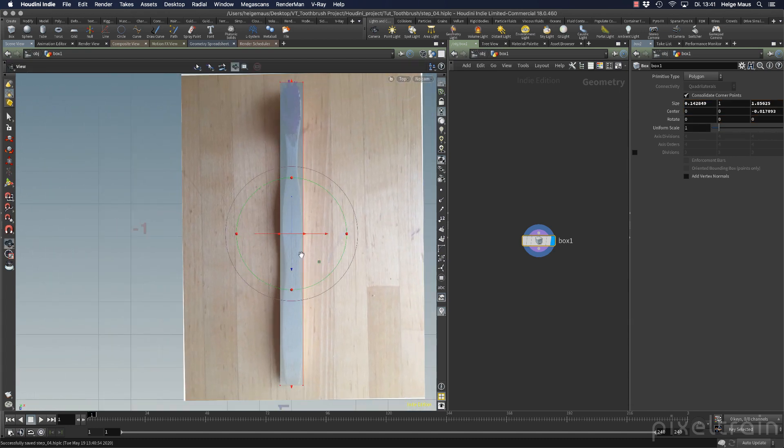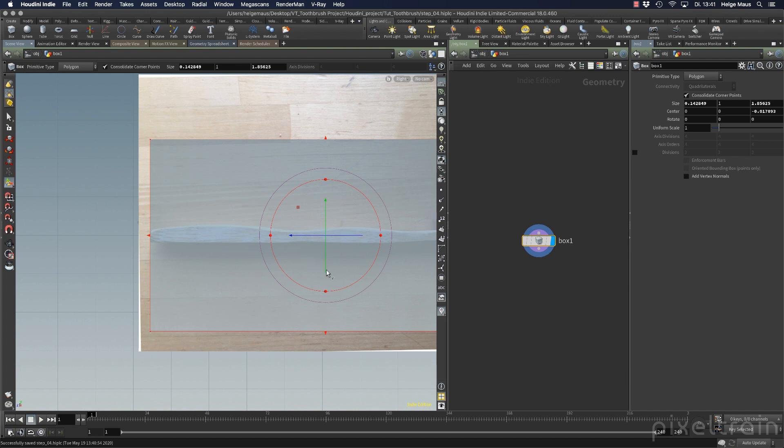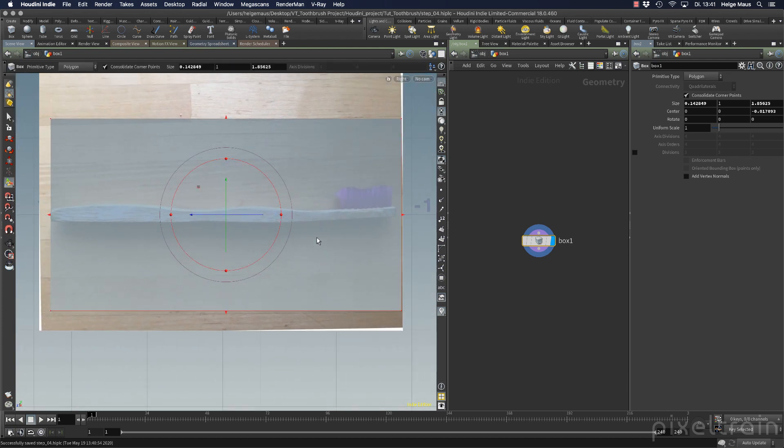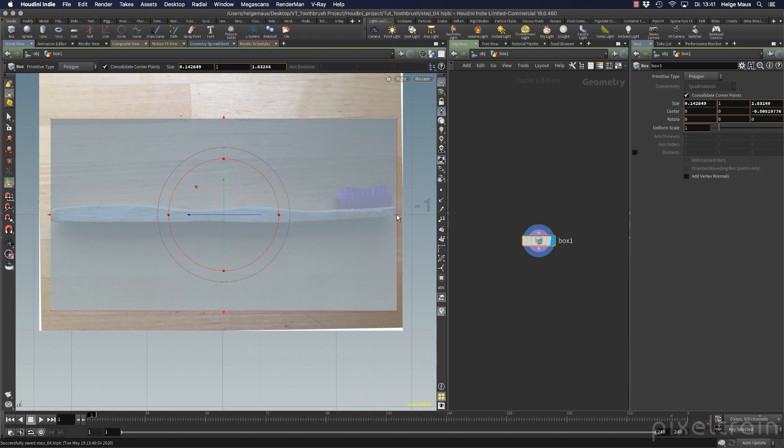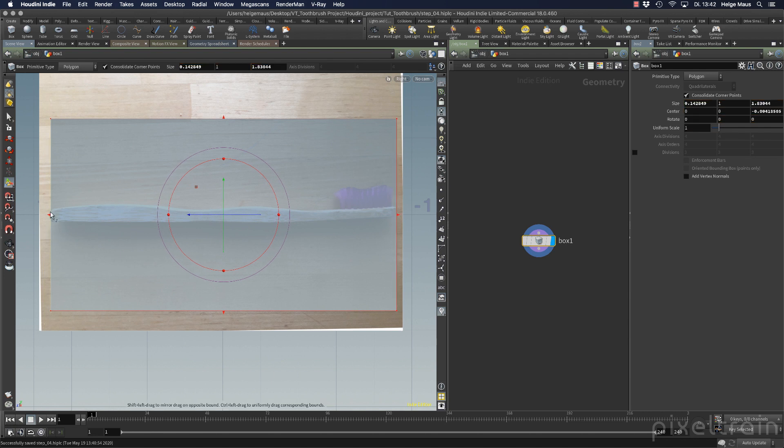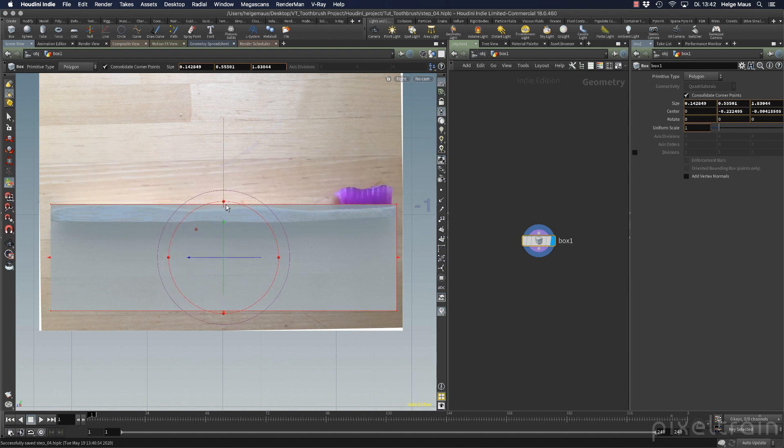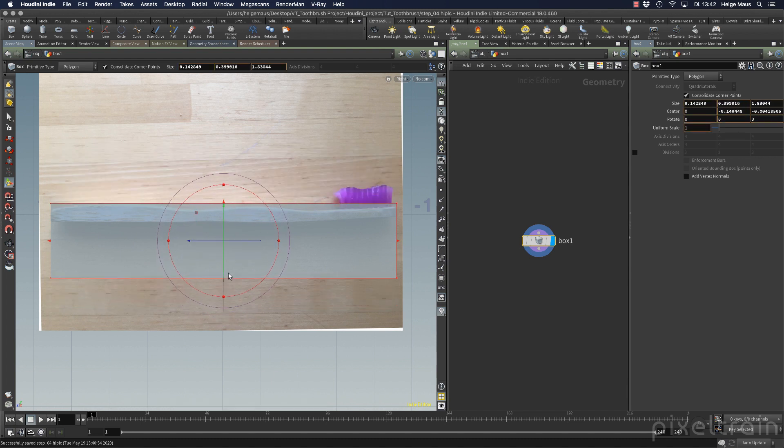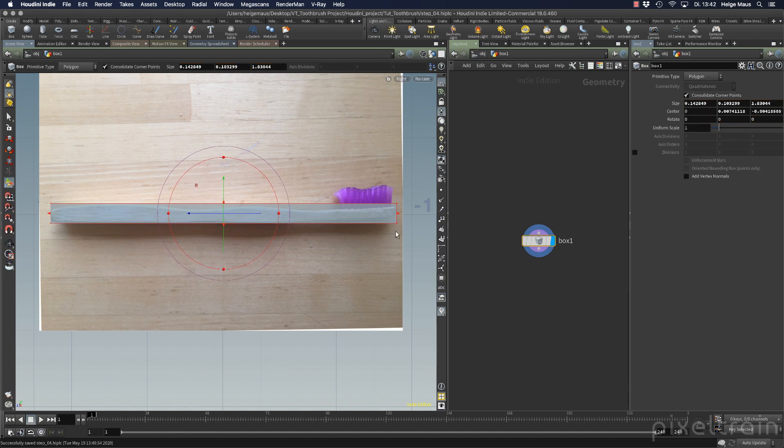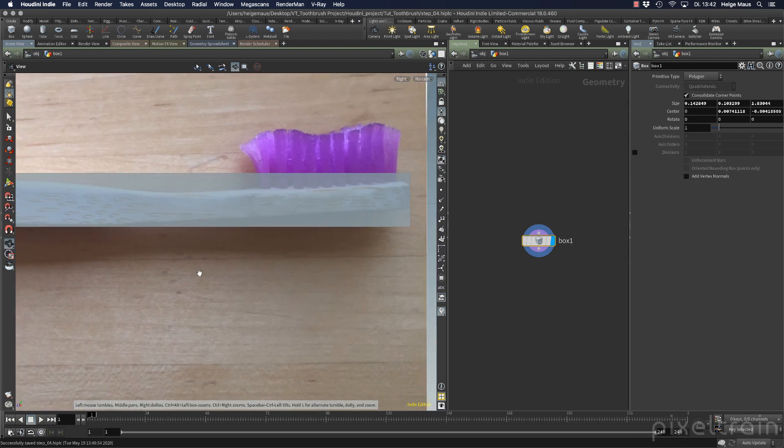Then we switch to spacebar 4, our right view, and here you see better where the brush ends. I move this in without holding shift so I don't change the end. Then move this here without holding shift down, and this without holding shift up.